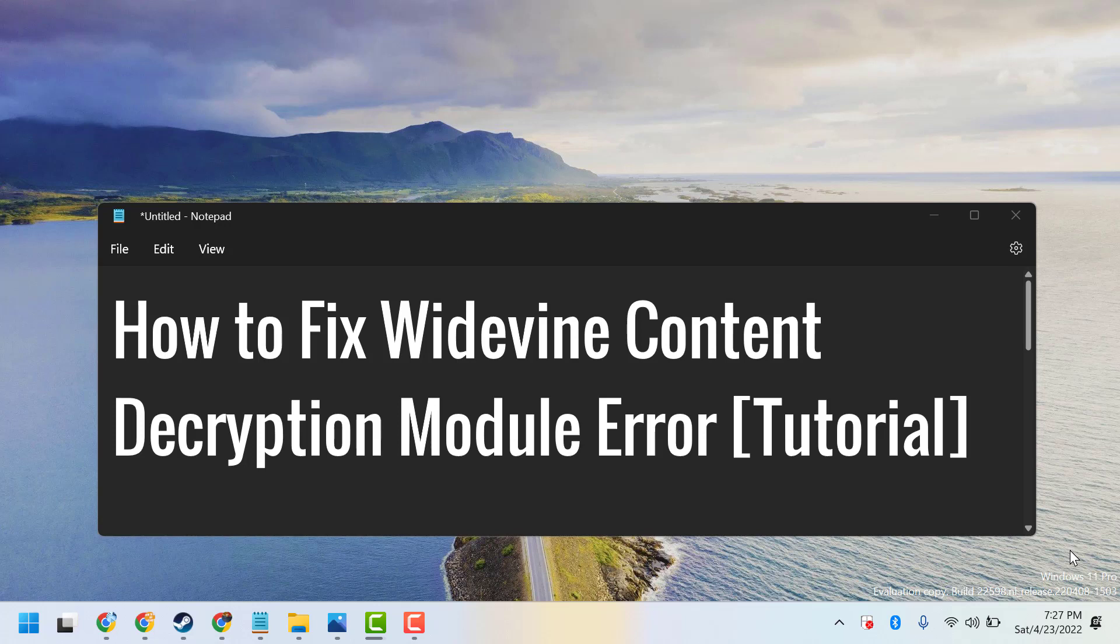In this video I will show you how to fix Widevine content decryption module error. To resolve this problem...